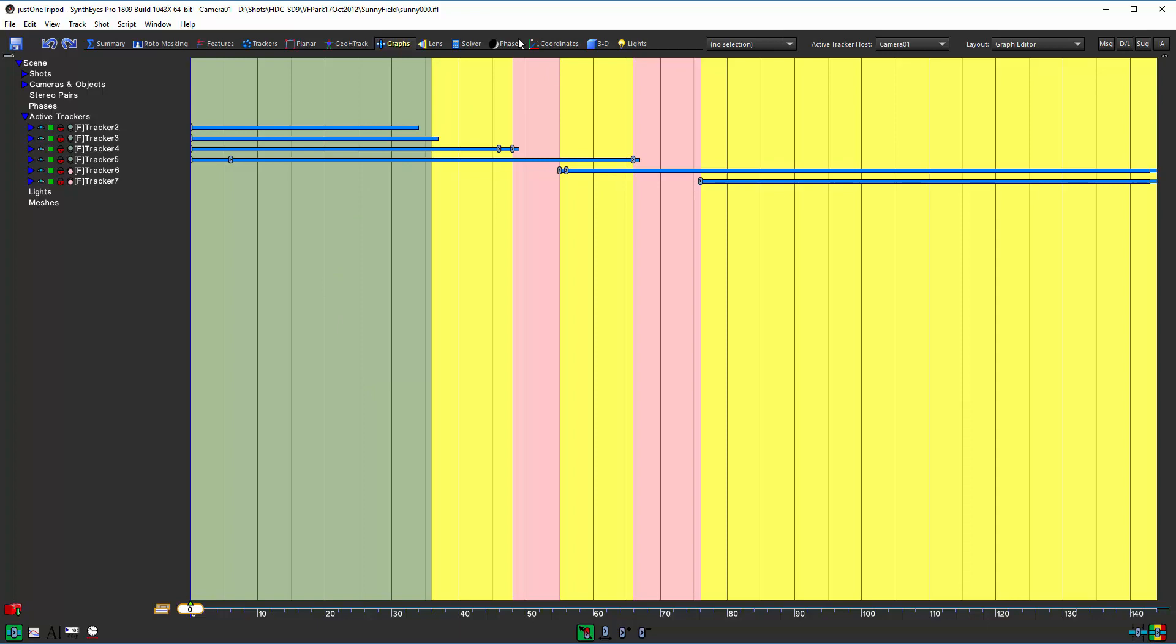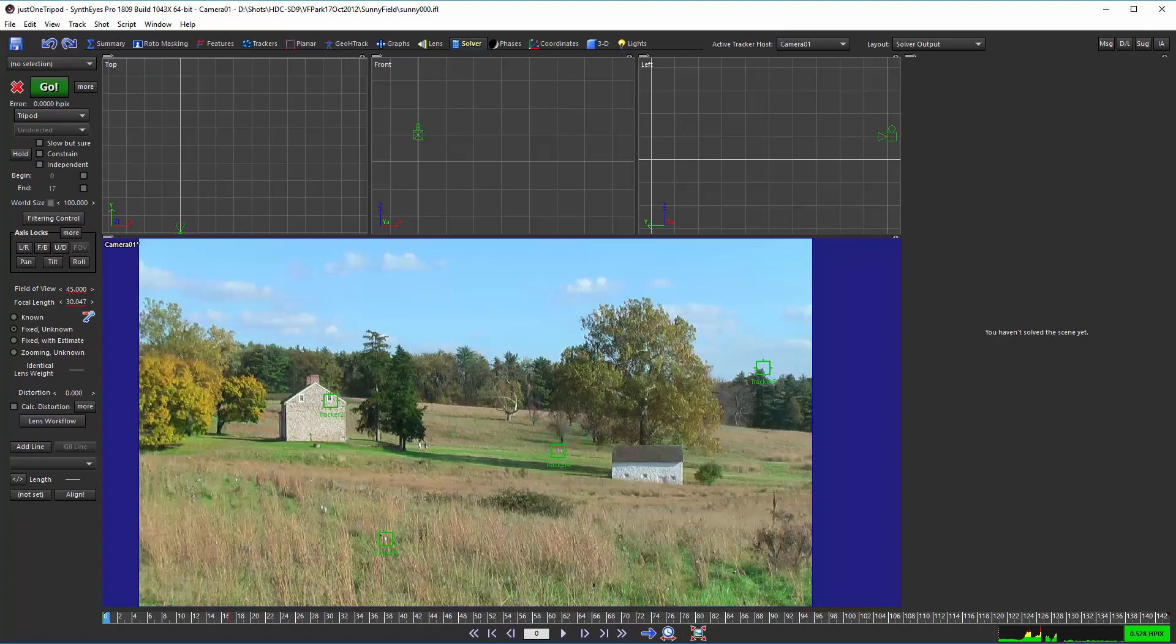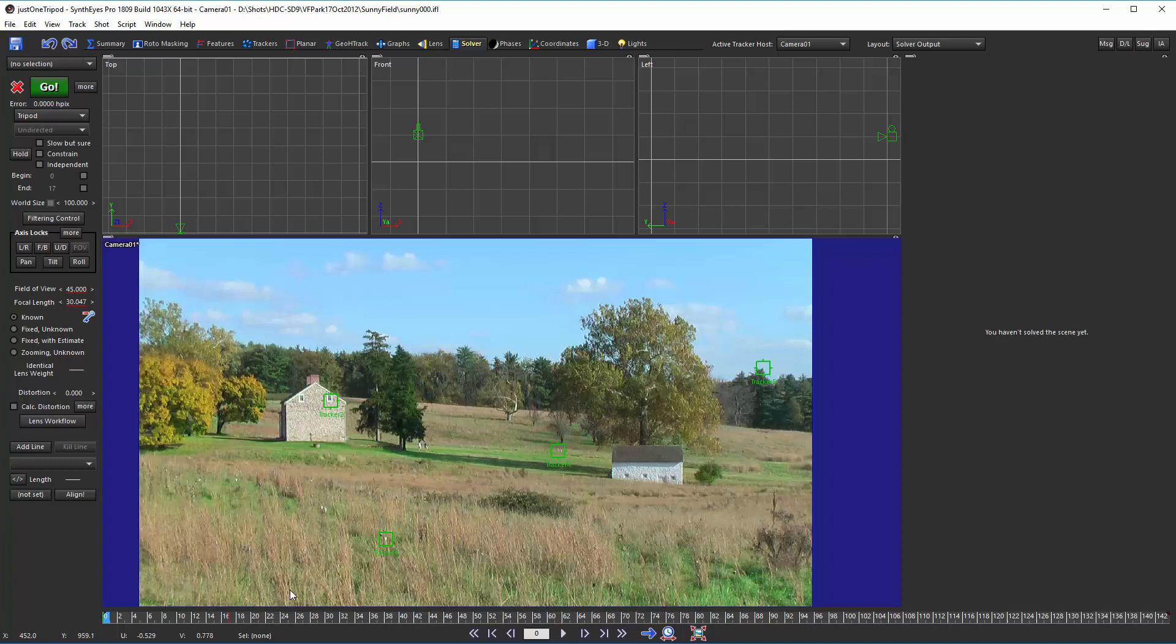Now let's go back to the solver panel. In shots like this where there are a limited number of trackers, you almost always want to be working from the known lens mode. If we had a full set of trackers here, we'd have enough information to figure out what that lens field of view is. But with just a couple of trackers, you generally don't. We want to go with a known setting here and then enter our best estimate for that field of view based on some other shots typically.